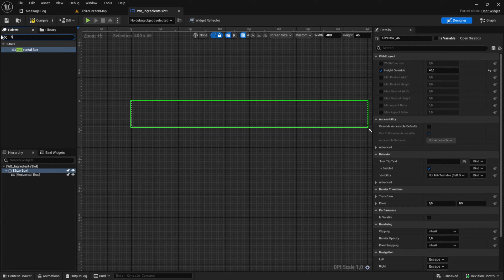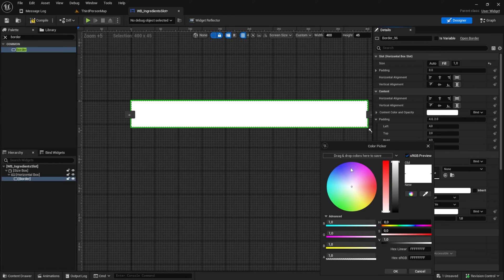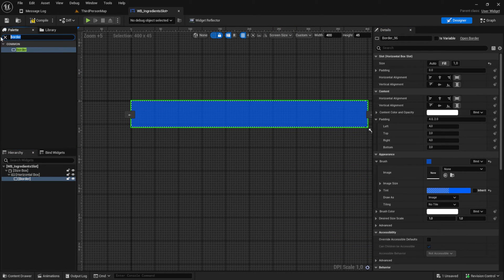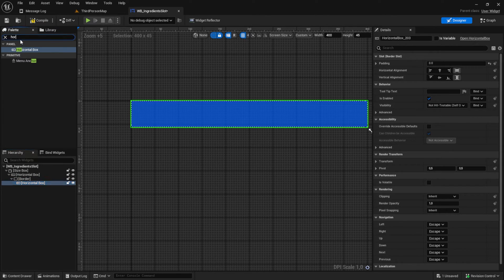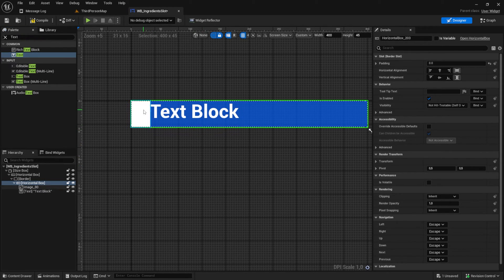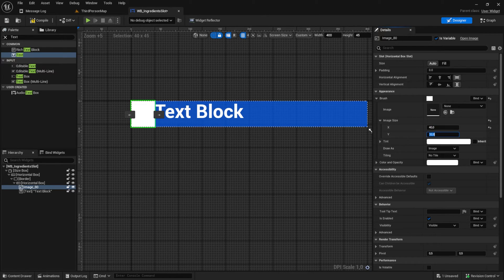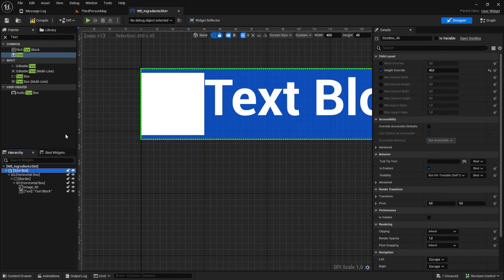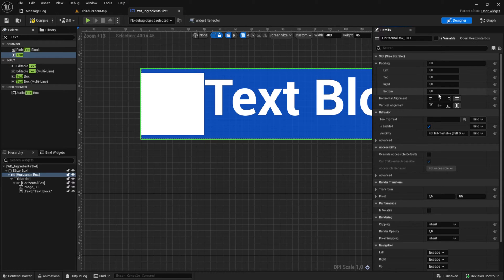Add a border to the horizontal box, click on the border and make it fill, then change the brush color to a blue color and bring the opacity down. Inside this border we want another horizontal box, and inside this horizontal box - as a child of the border - we will add an image, and after the image we want to have a text. For the image, make sure to override the x and y to 40 by 40 and then center it.